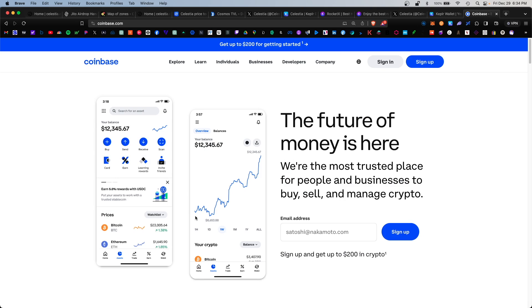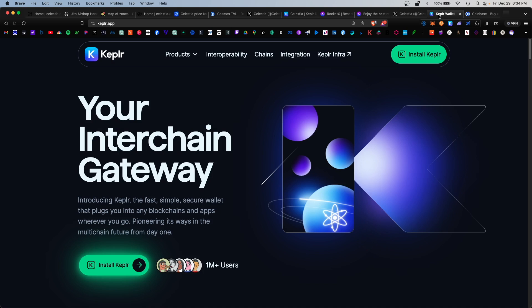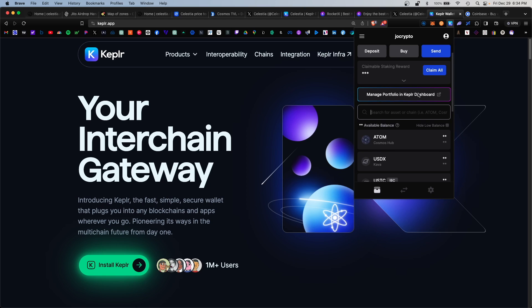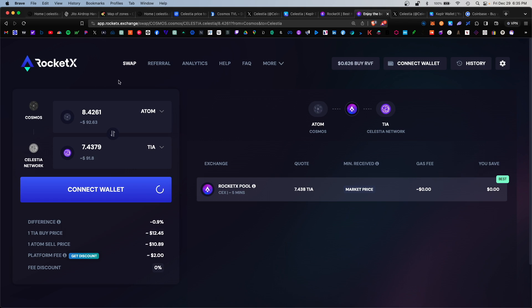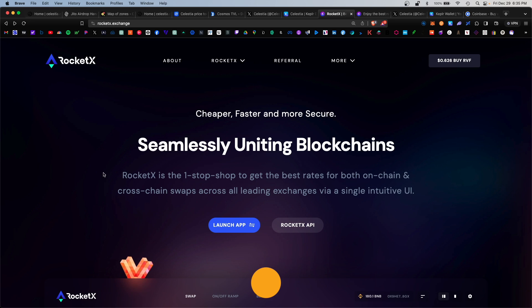Once you have Keplr installed, you're going to want to send some ATOM token from Coinbase into your Keplr wallet. Make sure you copy the correct ATOM address, which is here labeled as ATOM Cosmos Hub, and the wallet address would be found here under the square icon. Once you deposit some ATOM into the Keplr wallet, you're going to want to swap the ATOM for some TIA token.